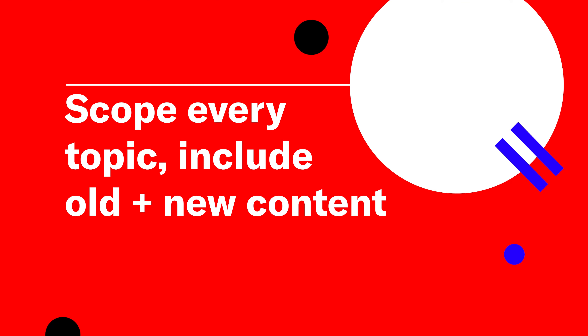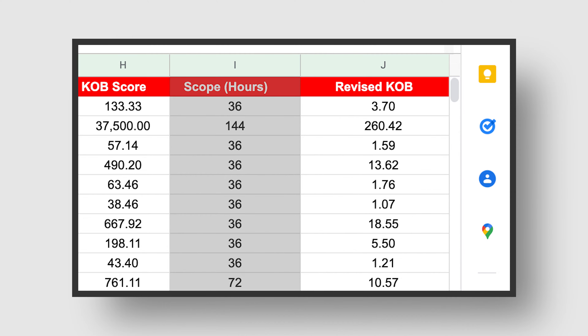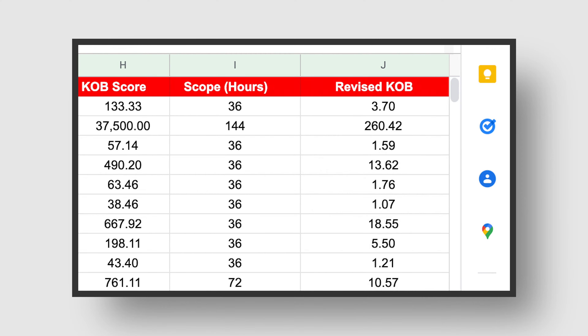Once you have a full set of topics, the first consideration is to include old content alongside new ideas. When they're combined, apply a scope to each — an old update might take 10 hours while a new piece takes 40 hours end-to-end. Put that as a variable in your KOB sheet; it will refine the overall score. If you see double the benefit from the shorter piece even though the score is bigger for the longer one, prioritize that first piece. Content updates are very often the most high-impact thing you can do.